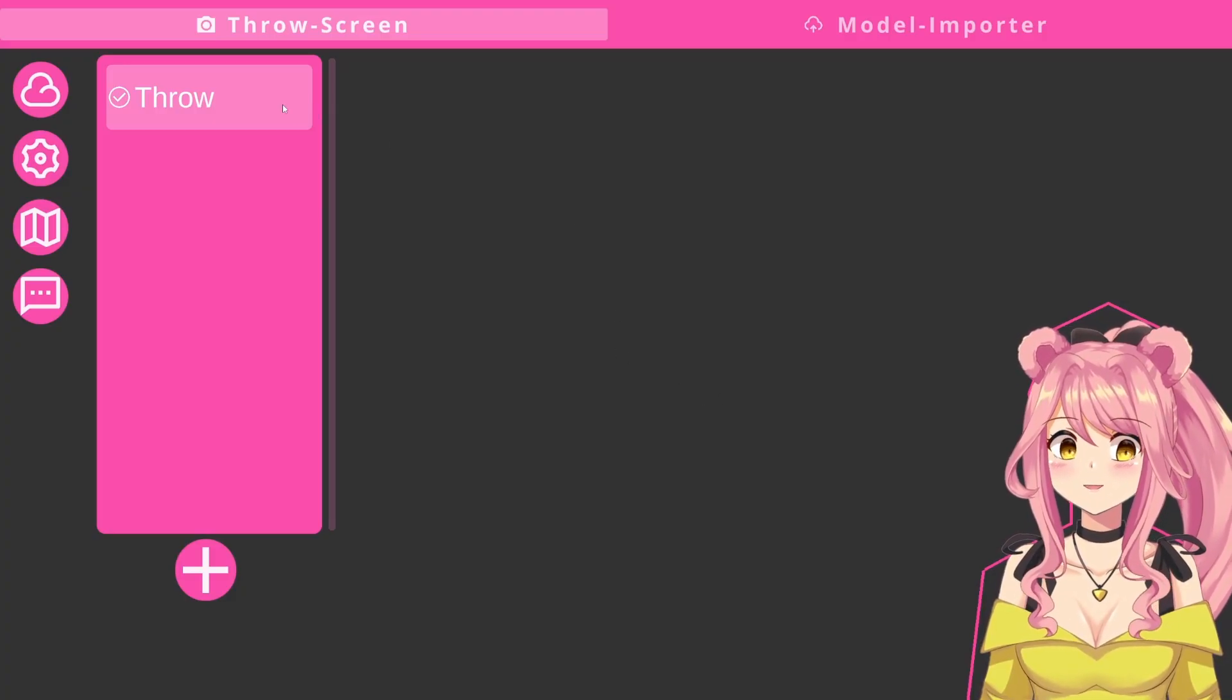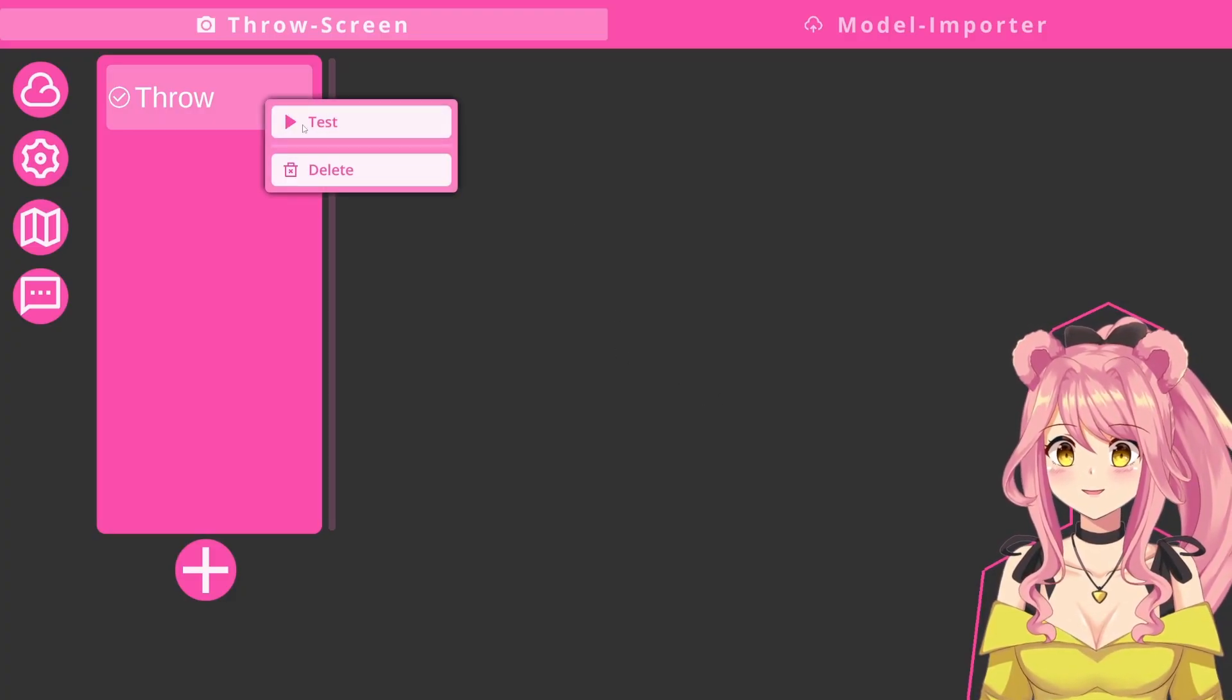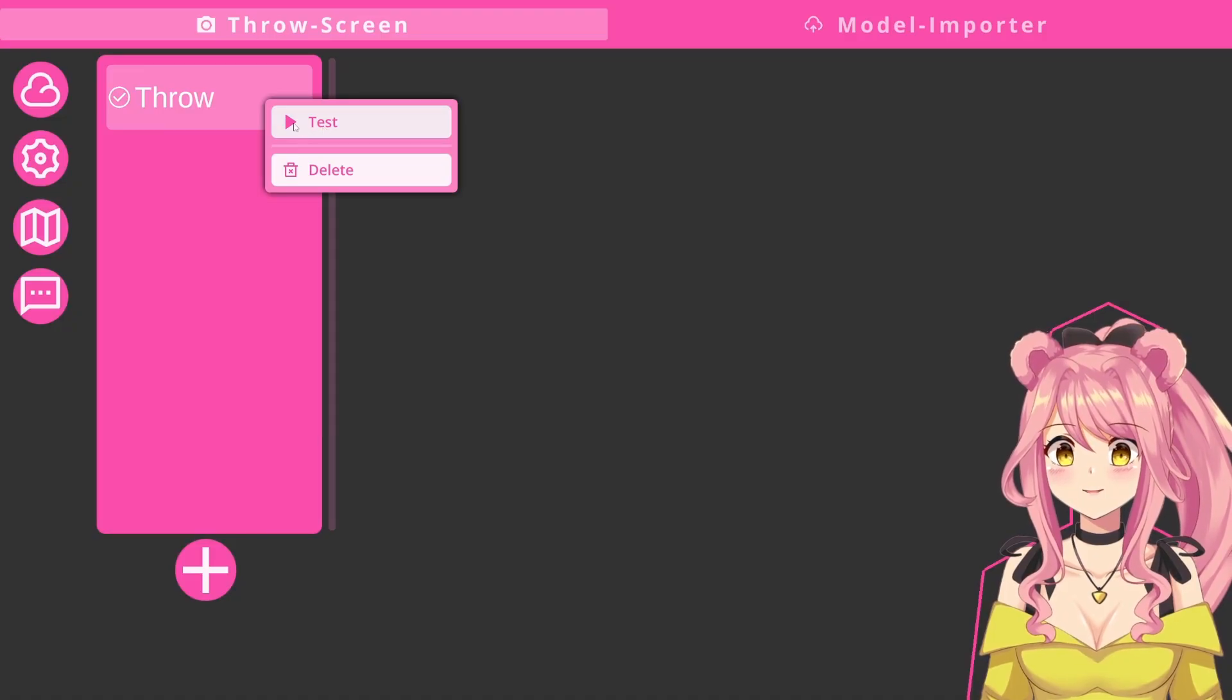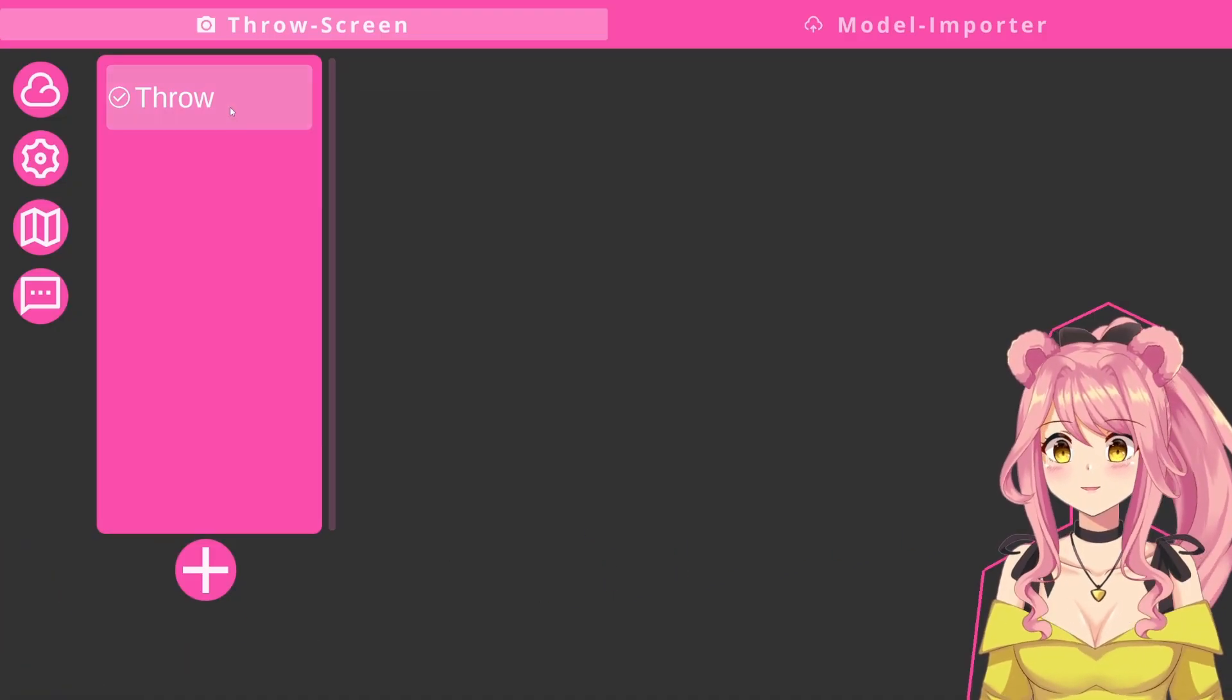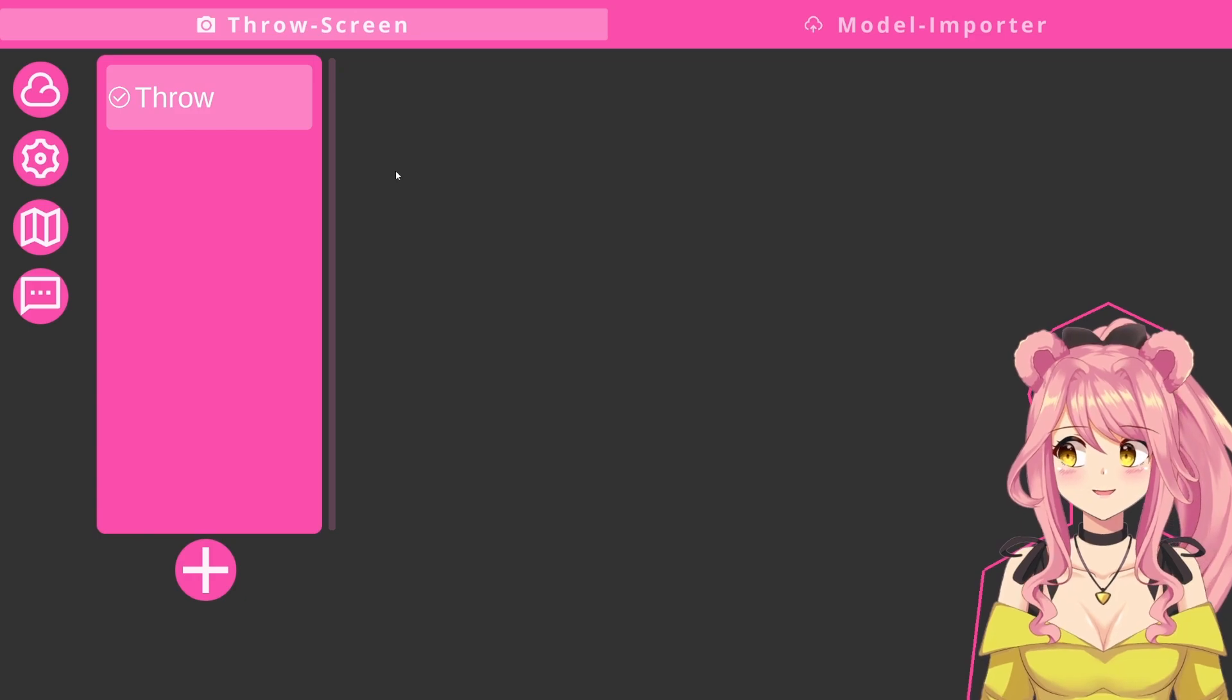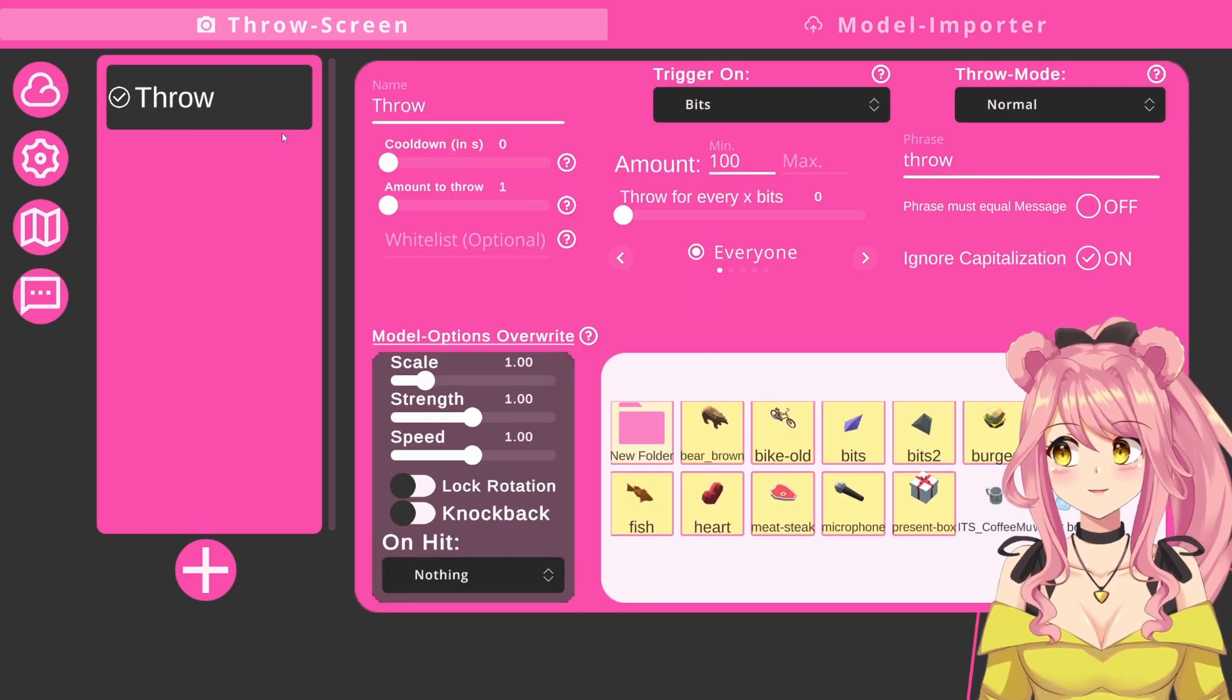For this, you just need to hover over the trigger in question and right click. There is a test button. If you click on that, it will execute your trigger. You will be able to see if everything is set up correctly or if you still need to change something.